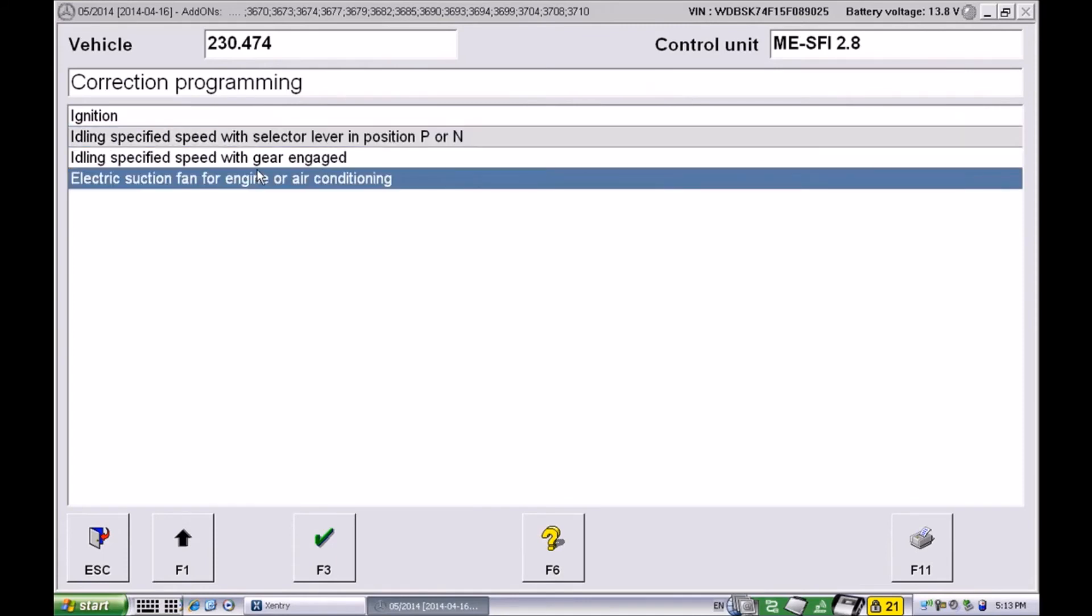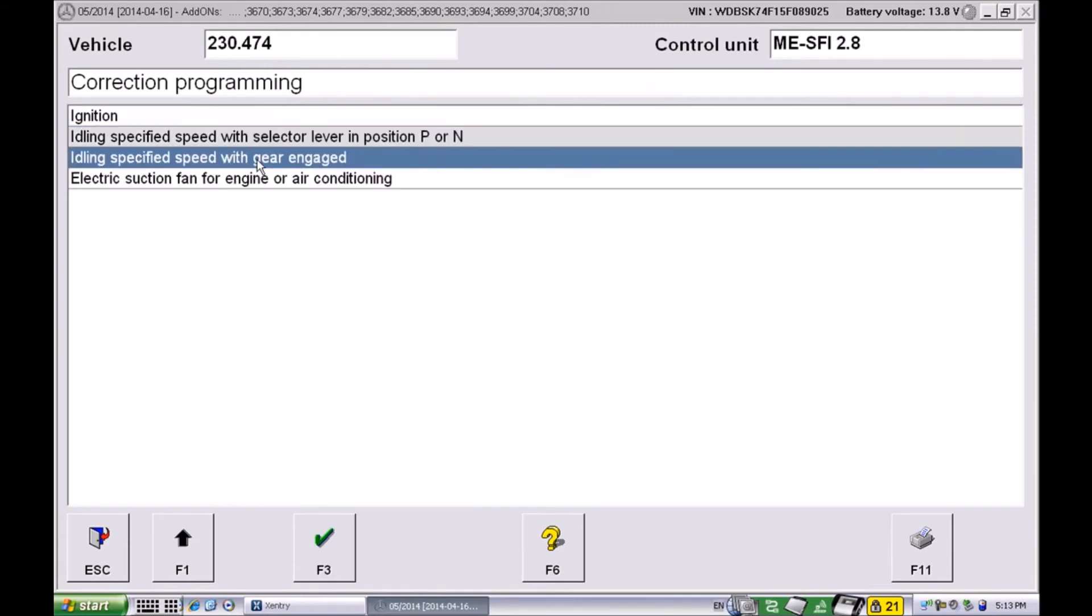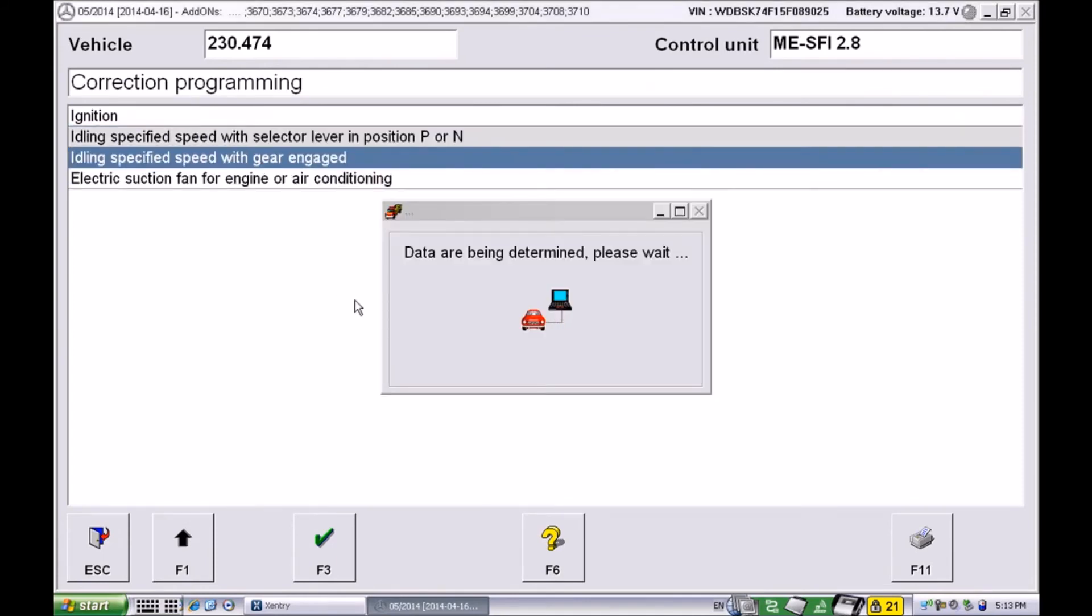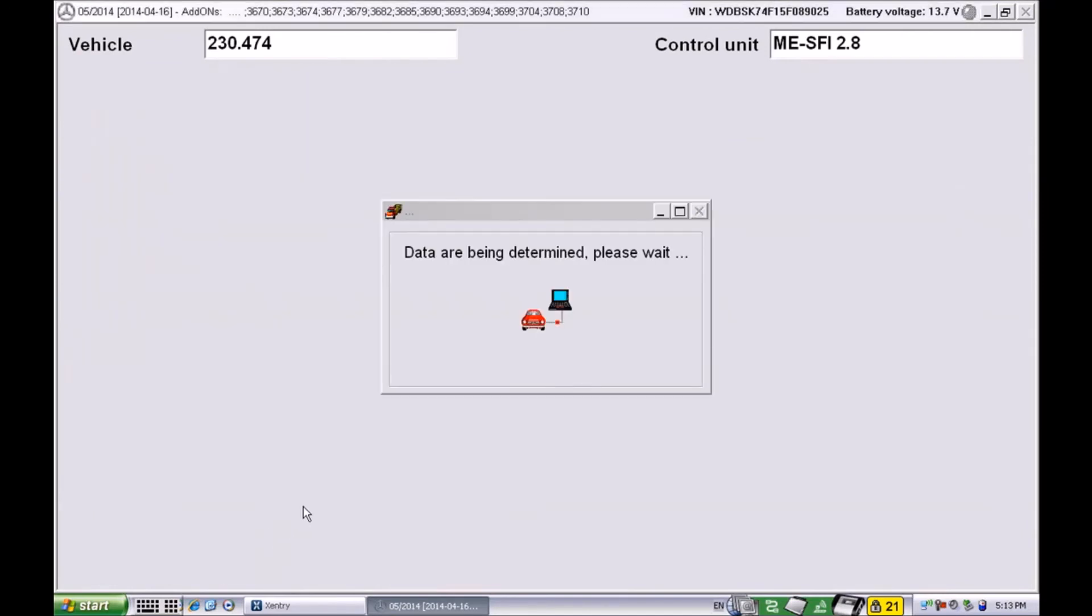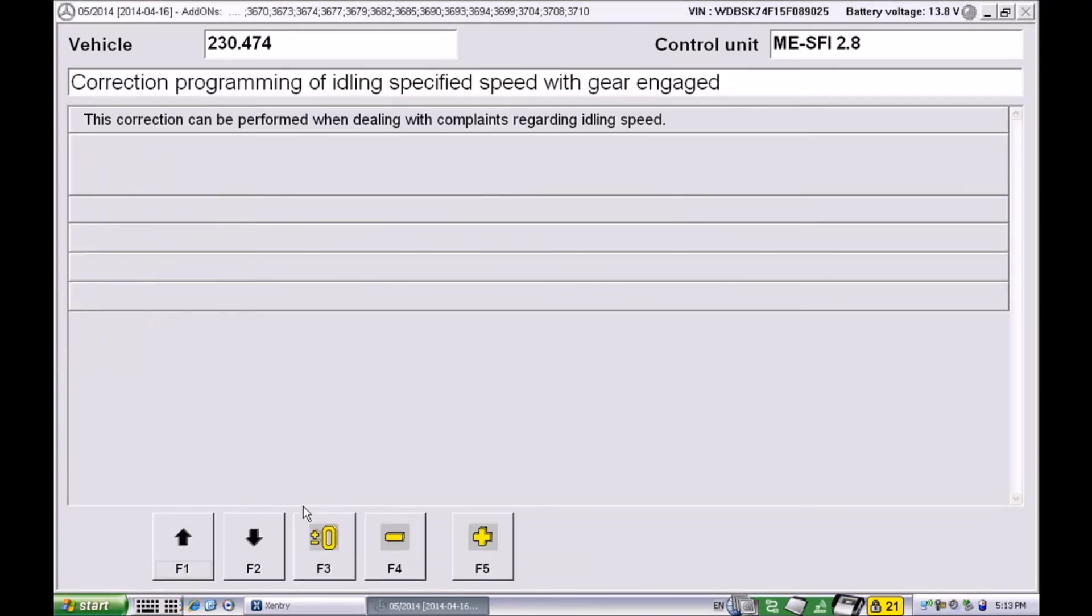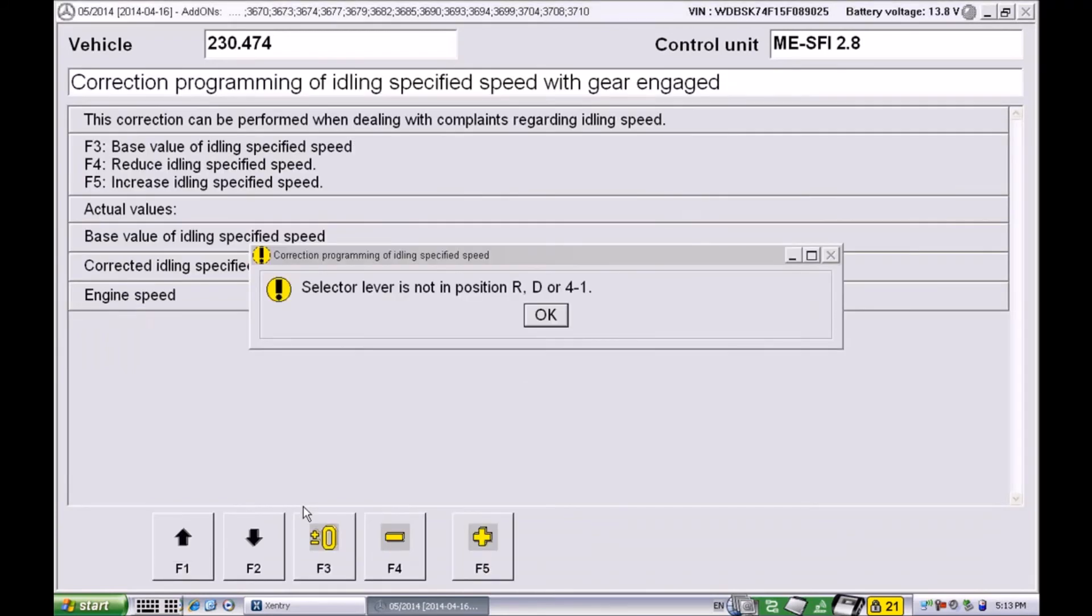Next we want to adjust the idle speed in the rest of the gears, so anything beside P and N. Very similar to the previous procedure, we just want to put the car in gear.